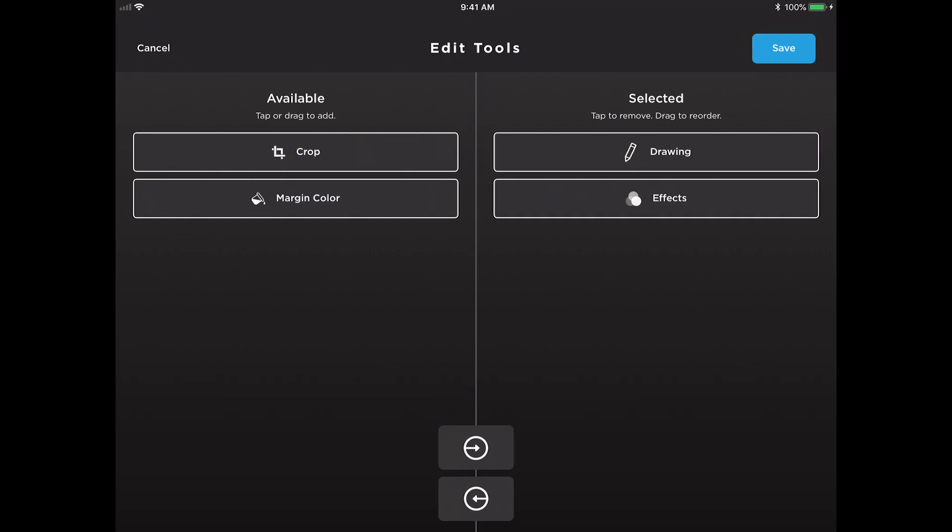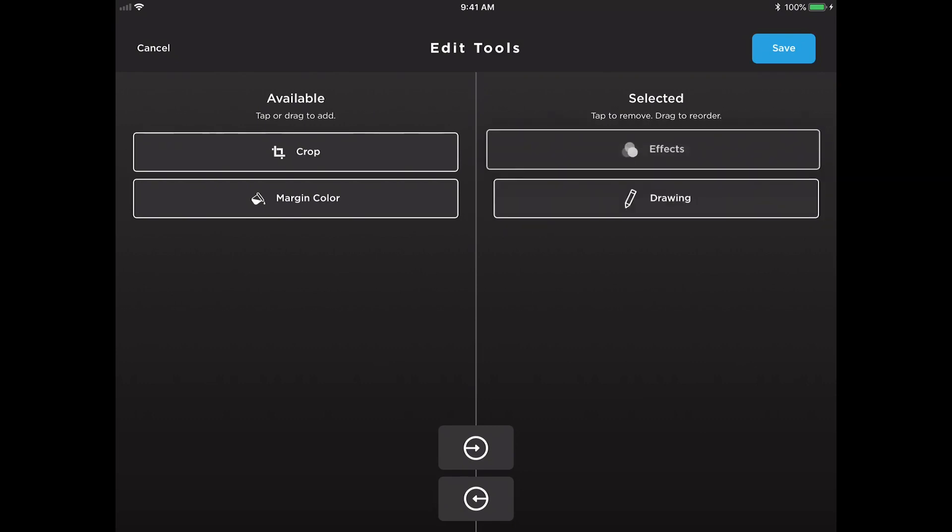Because of that, we also allow you to adjust the order of the tools. If the effects are more important to you and you would like to make sure that guests use those effects, you'll want to drag those to the top of your list.